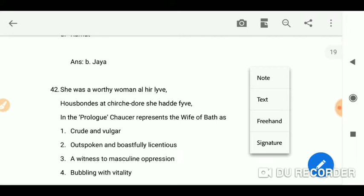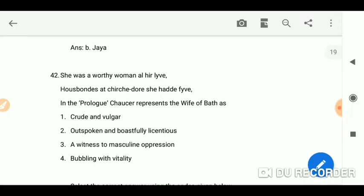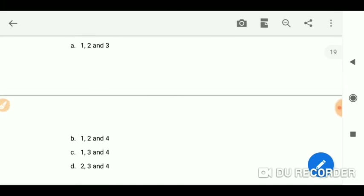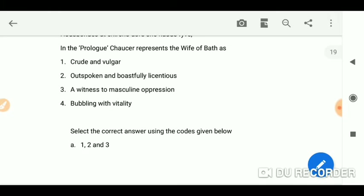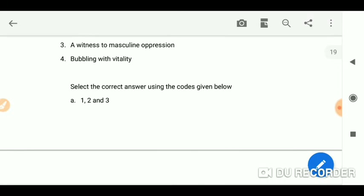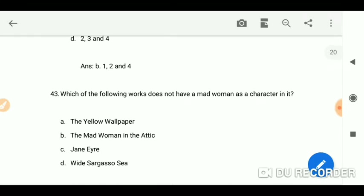In the prologue, Chaucer represents the Wife of Bath as — we know that the answer is one, two, and four, so three is not there. She is not 'a witness to masculine oppression.' She is bubbly and vital, outspoken and boastfully licentious, crude and vulgar.